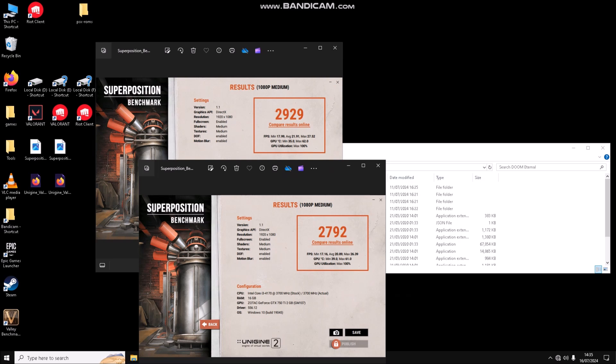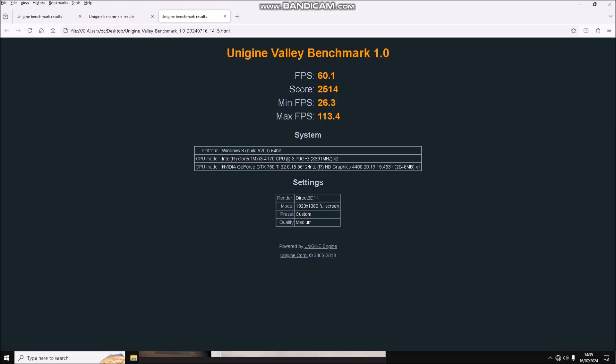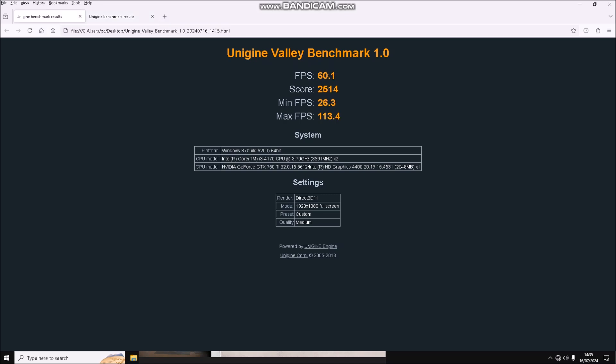Valley benchmark scored 2514 without recording and 2282 with recording. The minimum and maximum FPS are quite spread out, so you'll likely see some stuttering.